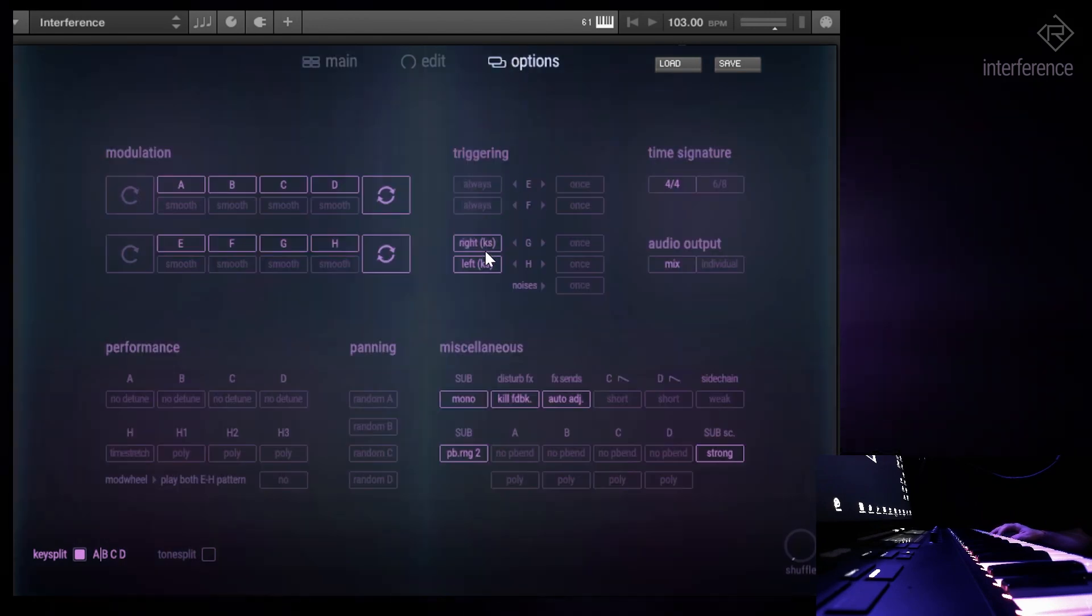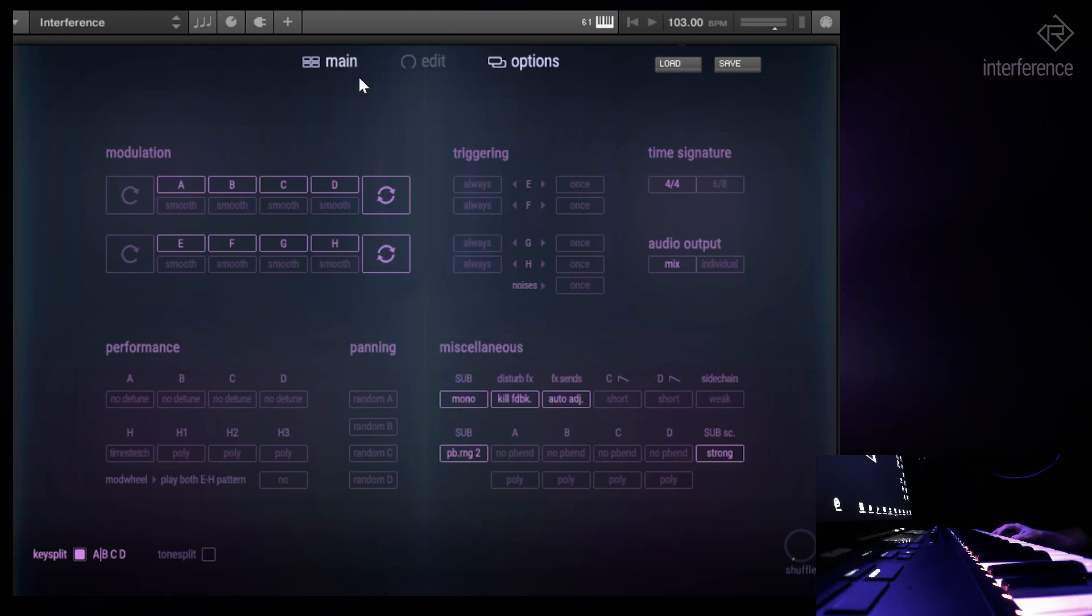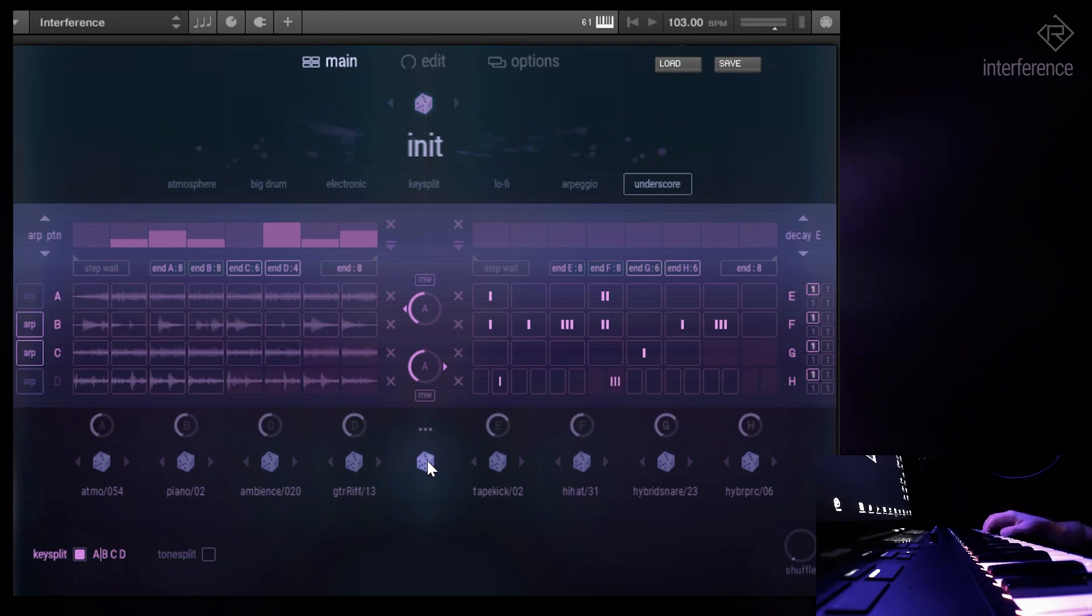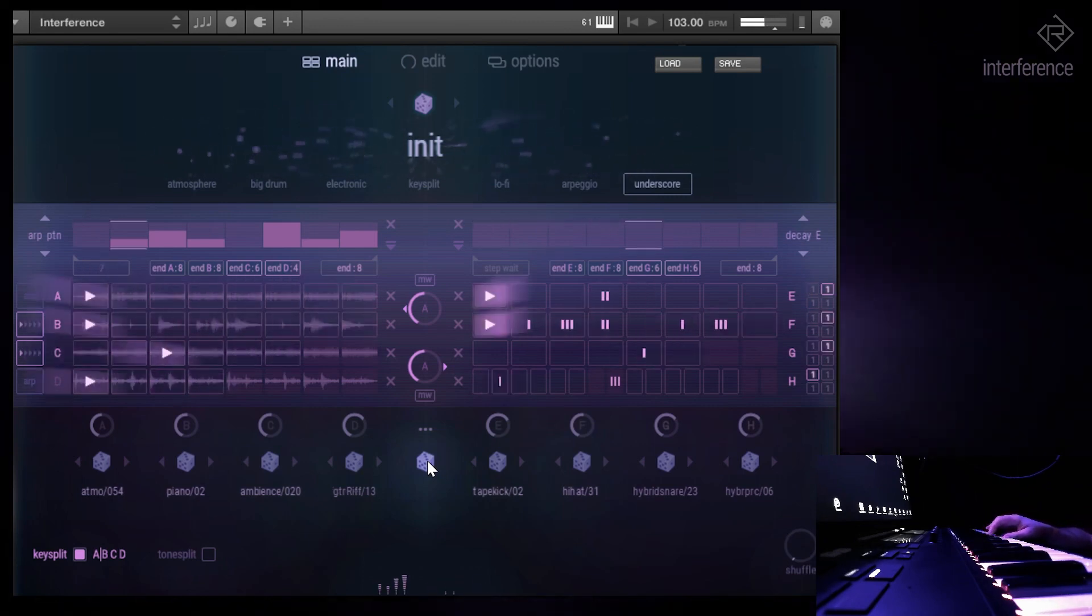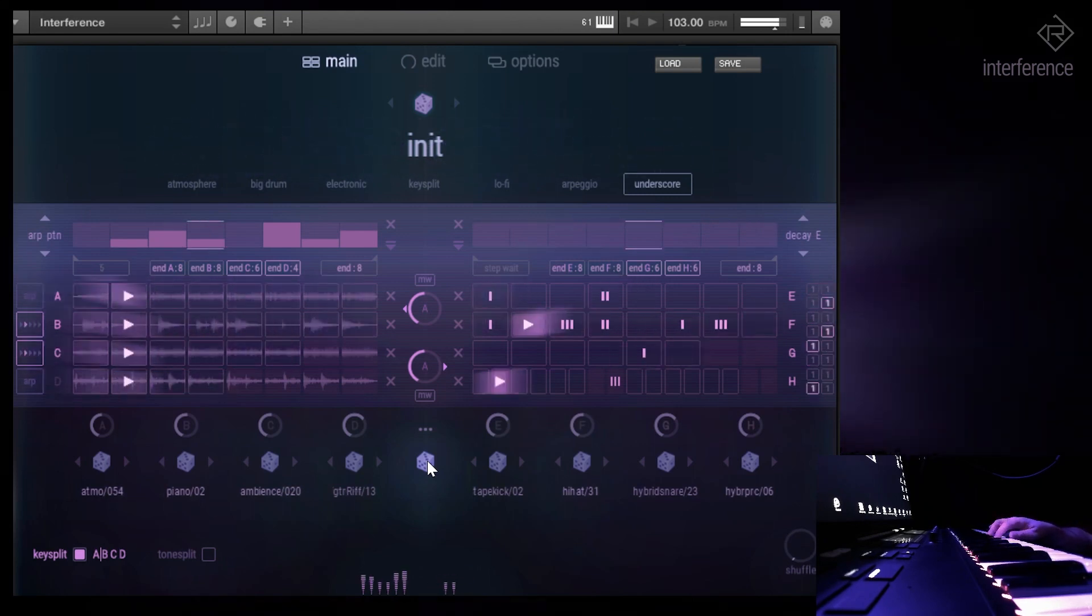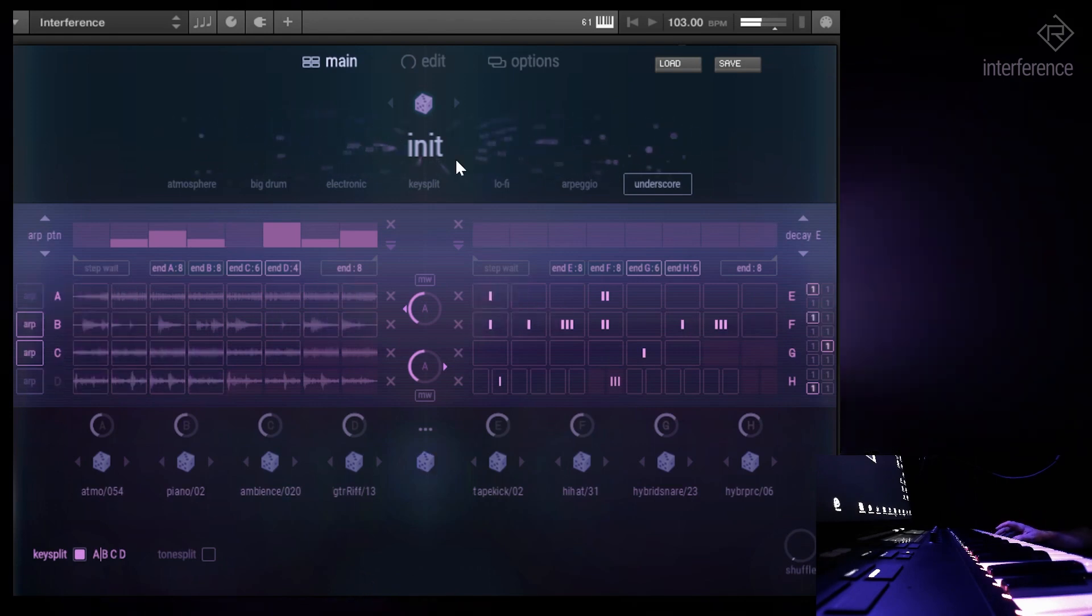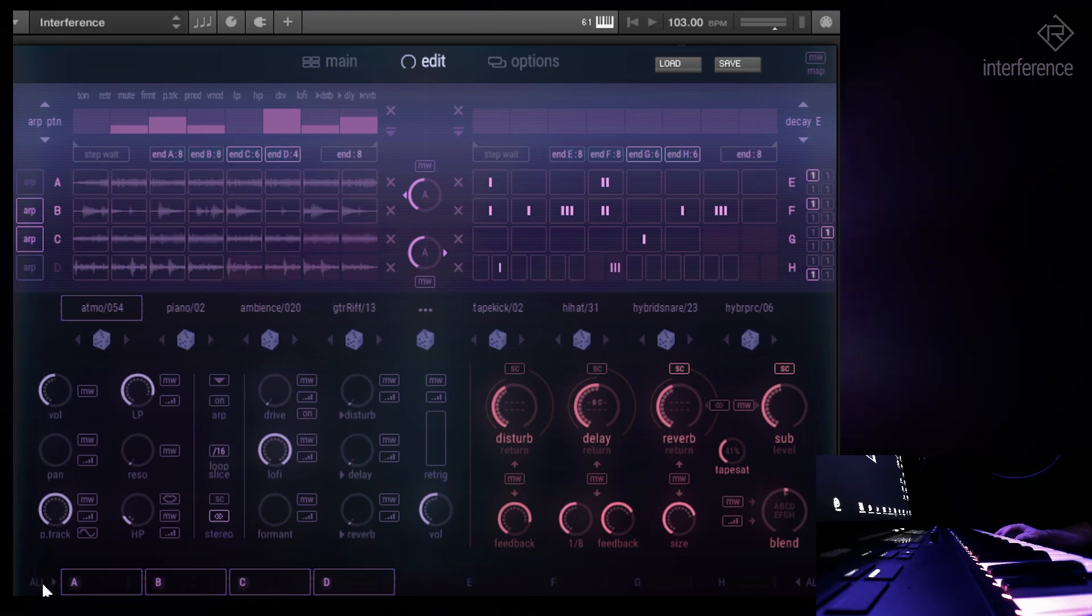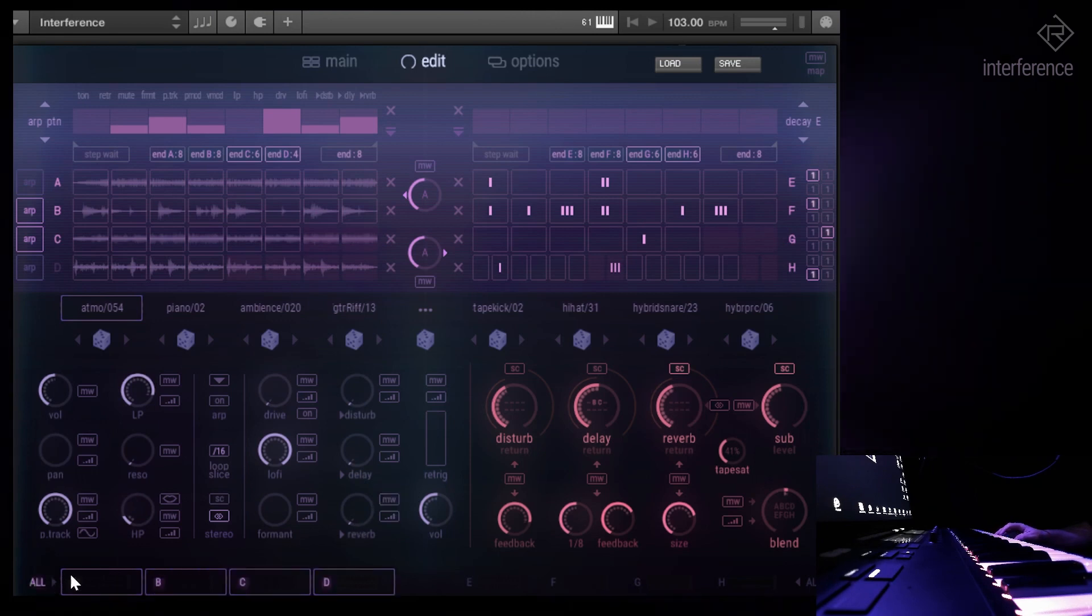Oh, I forgot that I turned off some things. A lot of reverb going on here, let's bring that down. Basically, let's turn it off like so.